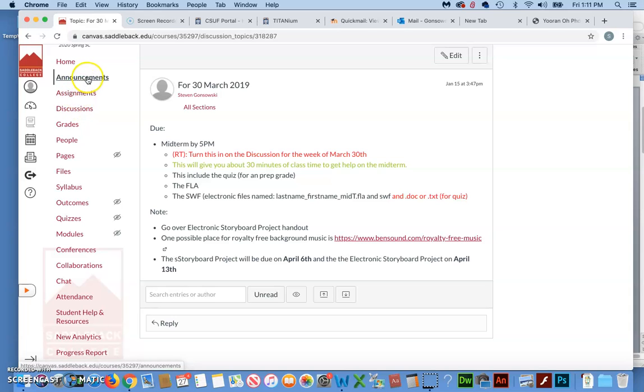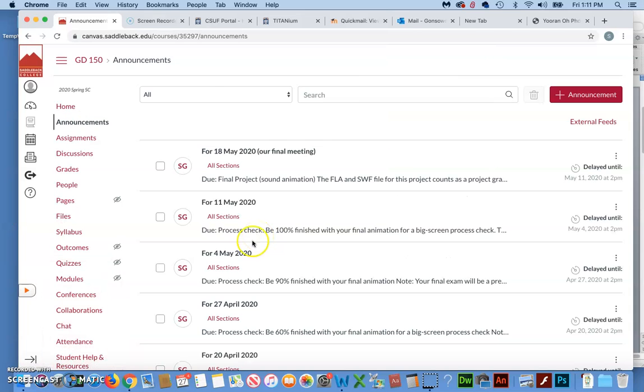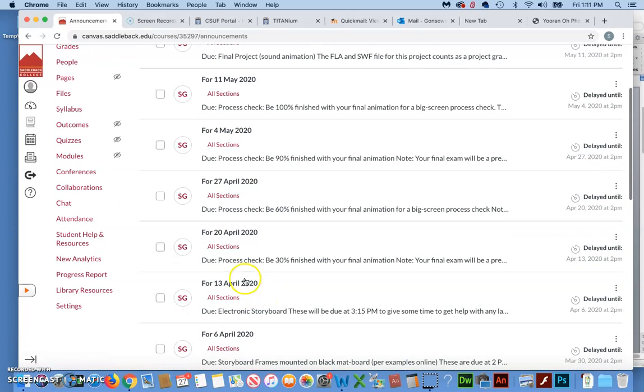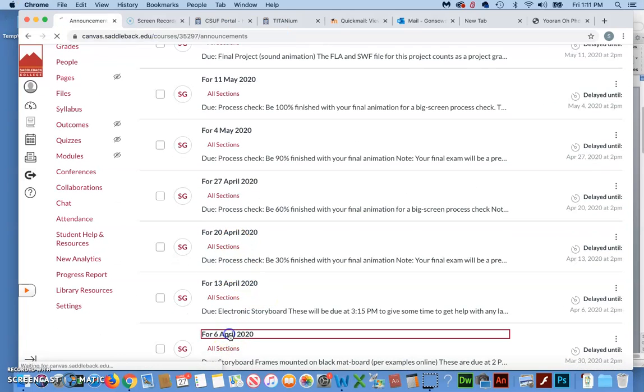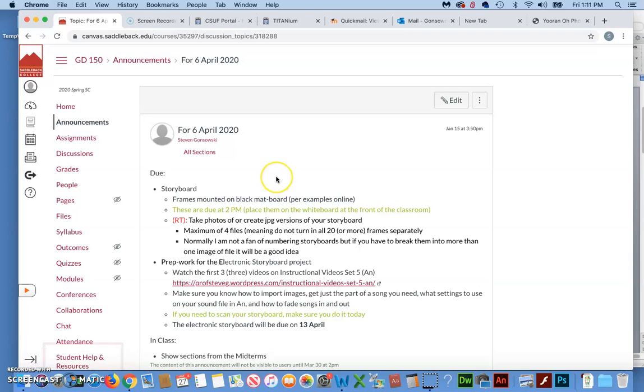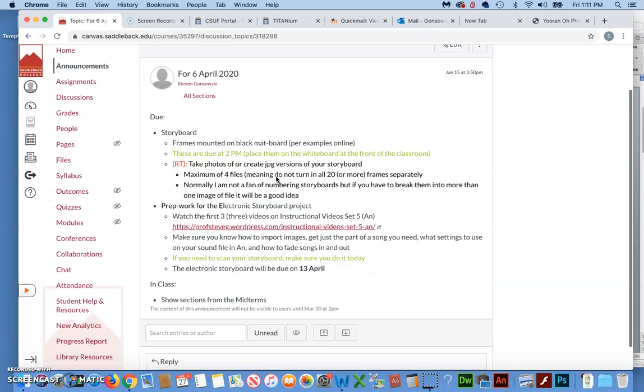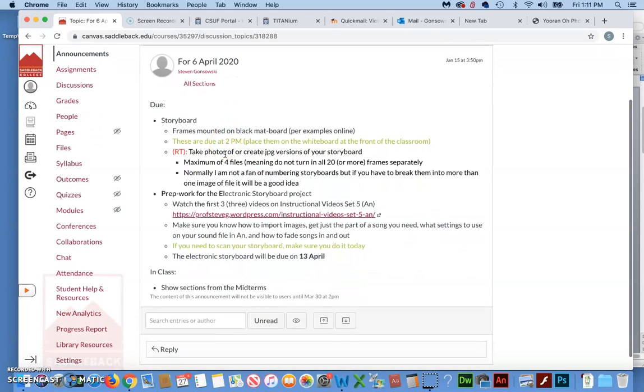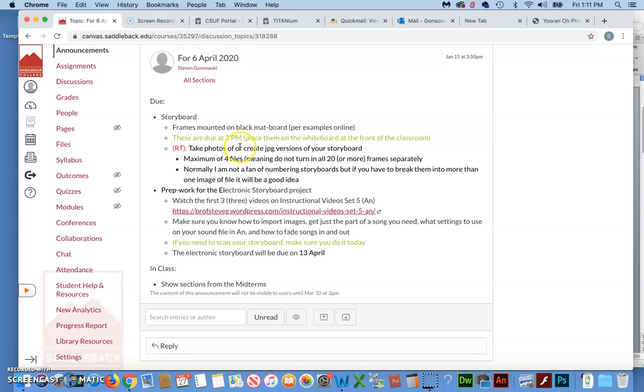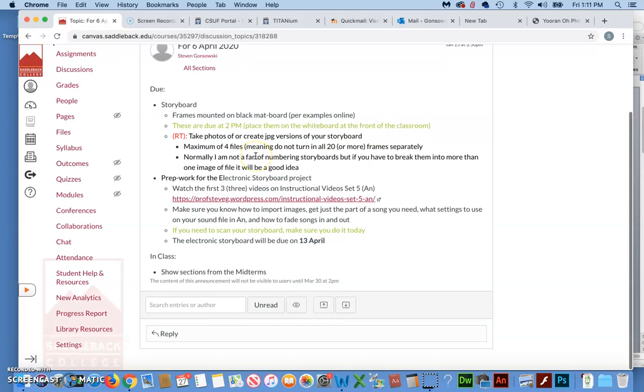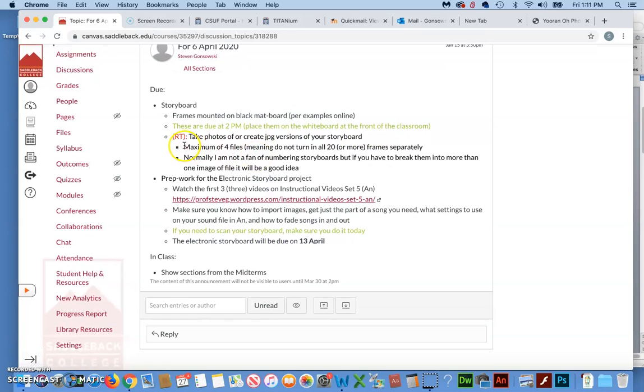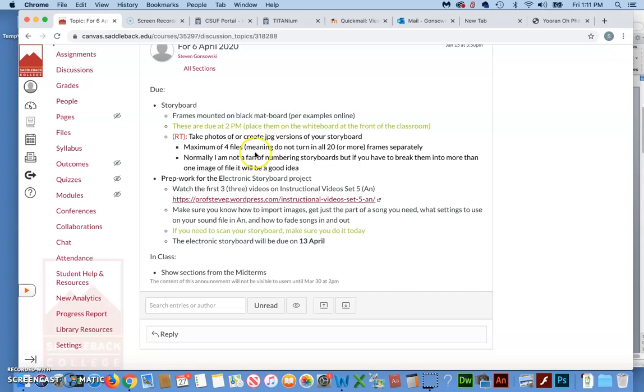All right, now for our next class, which is April 6th. We have the storyboard is due, and these would normally be mounted on black map boards, but last week I talked about alternate ways of doing this. If you have to take photos of it, you will either have to take photos or create digital versions right within the software. Either way is fine by me as long as we can tell what's going on, but try to keep that to a maximum of four files.